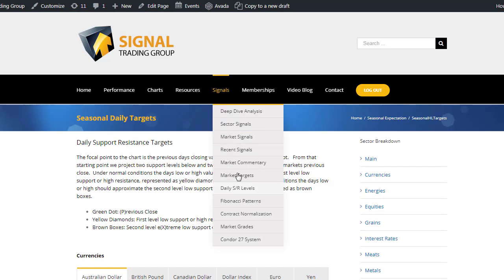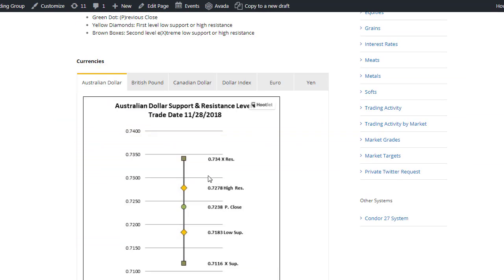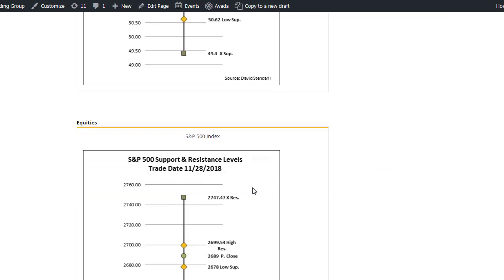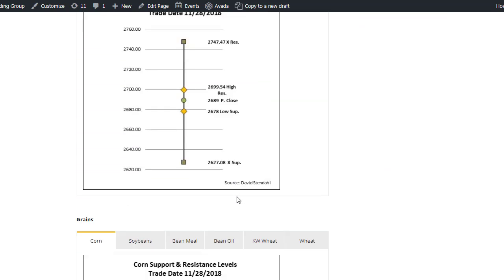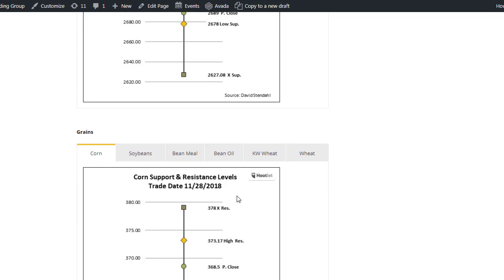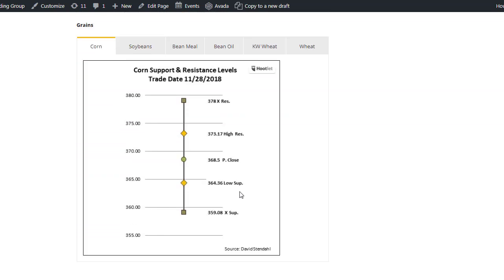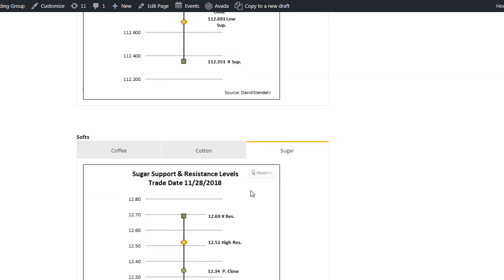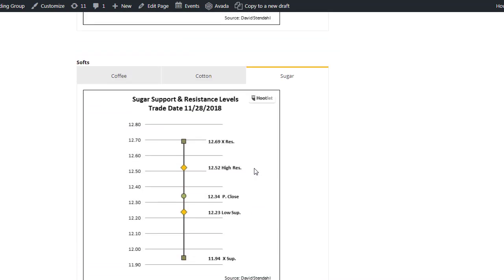You come to signals, daily support resistance levels, and then you'll have the ability to click on any of these tabs by sector and be able to pull up the information for all of these different types of markets. And we've got sugar all the way to the bottom here. It's the last market.